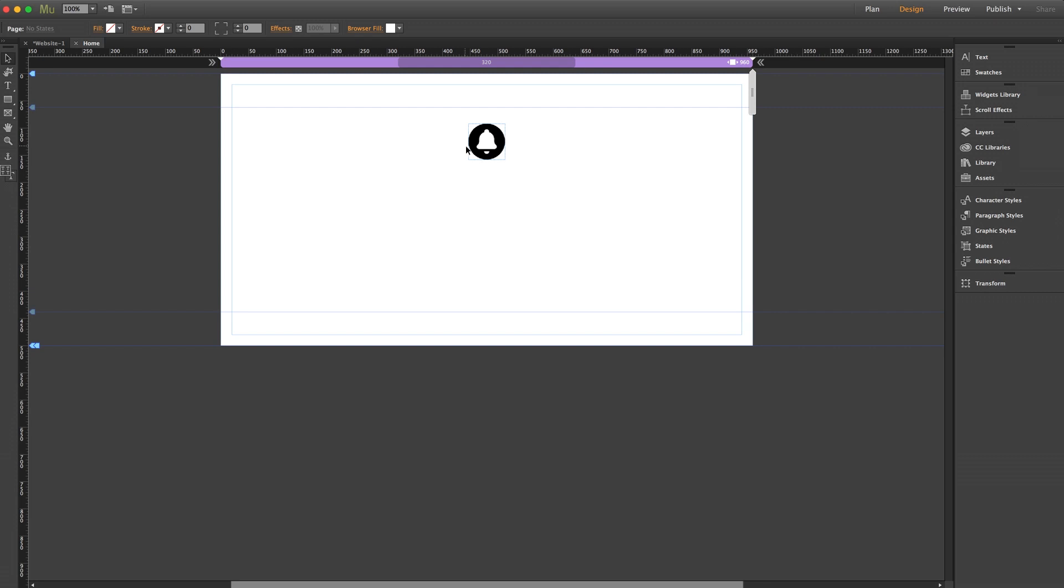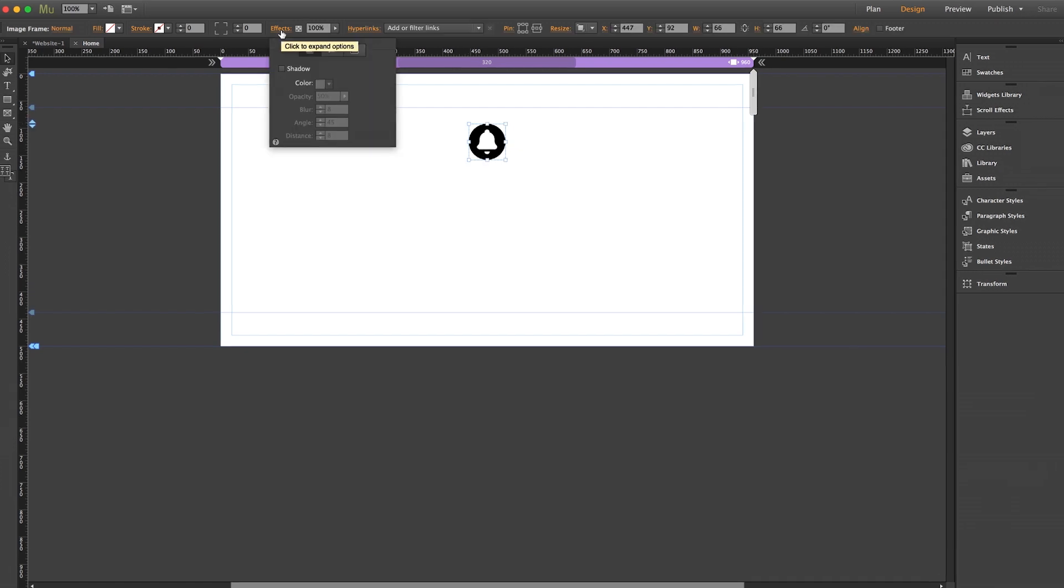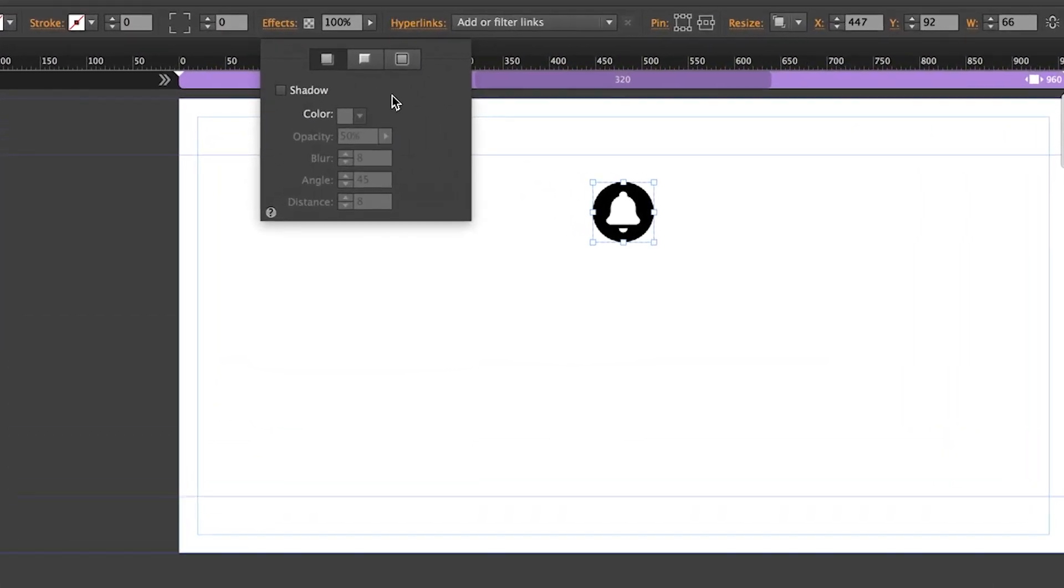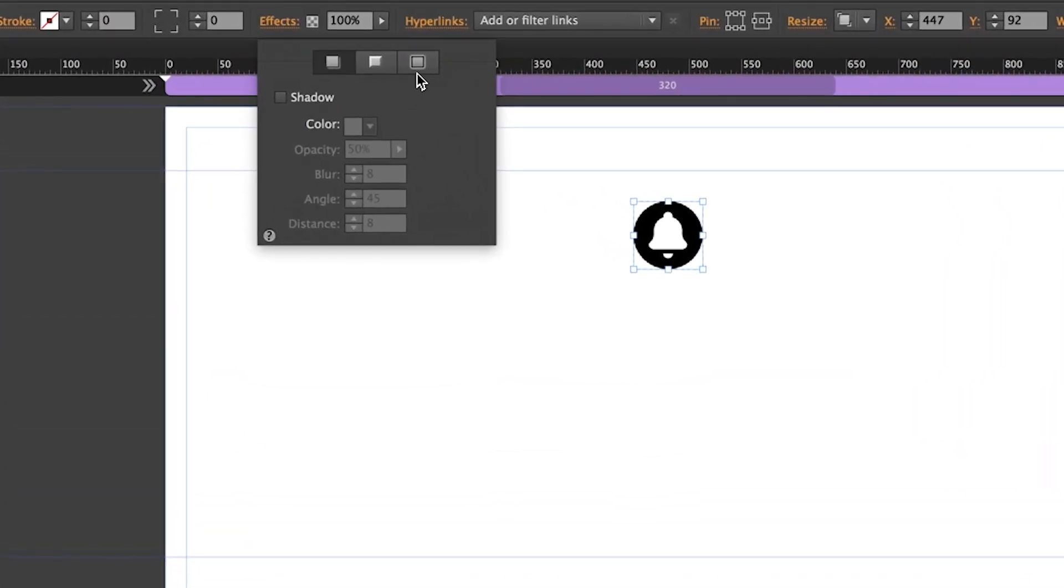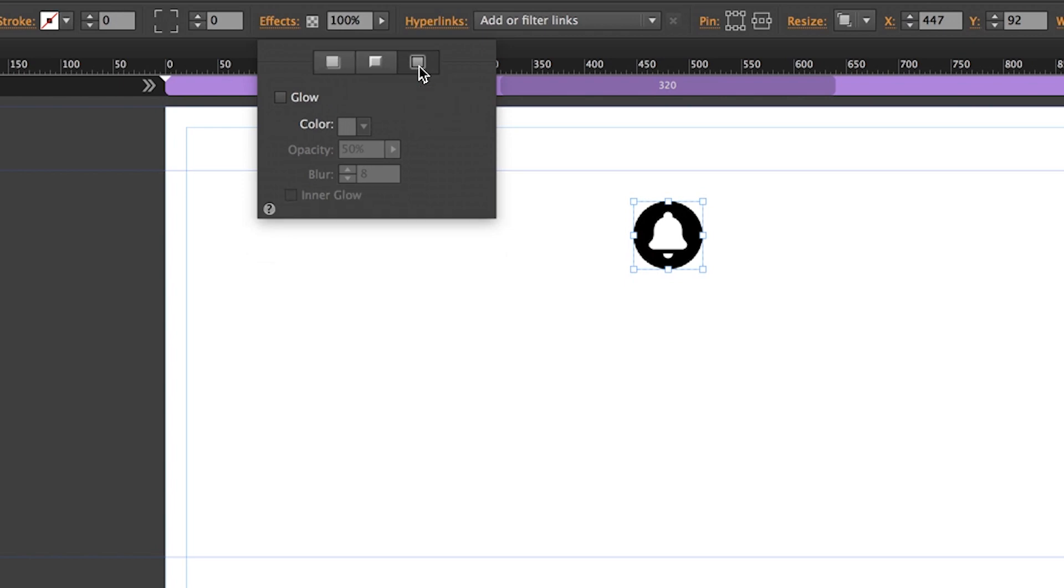What we're going to do is use an inner glow effect. Which might sound weird but check this out. With the icon selected let's click up here on our effects menu and we're going to go to this last tab here for the glow effect.